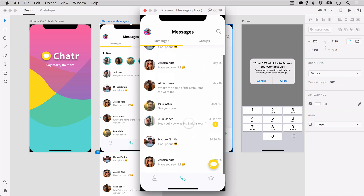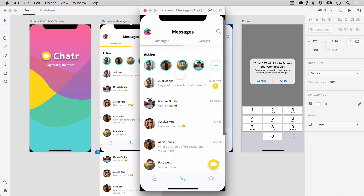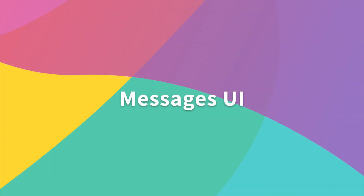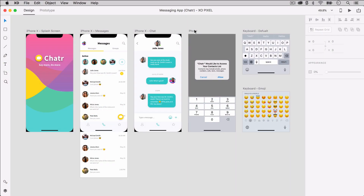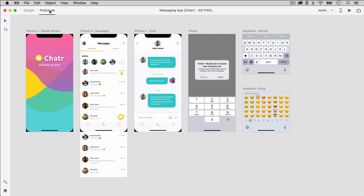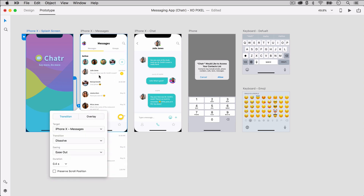Next, I'll show you how we can add our notices and keyboards for this chat UI. Let's wire our splash screen to our messages screen, set transition to dissolve and duration to 0.4 seconds.